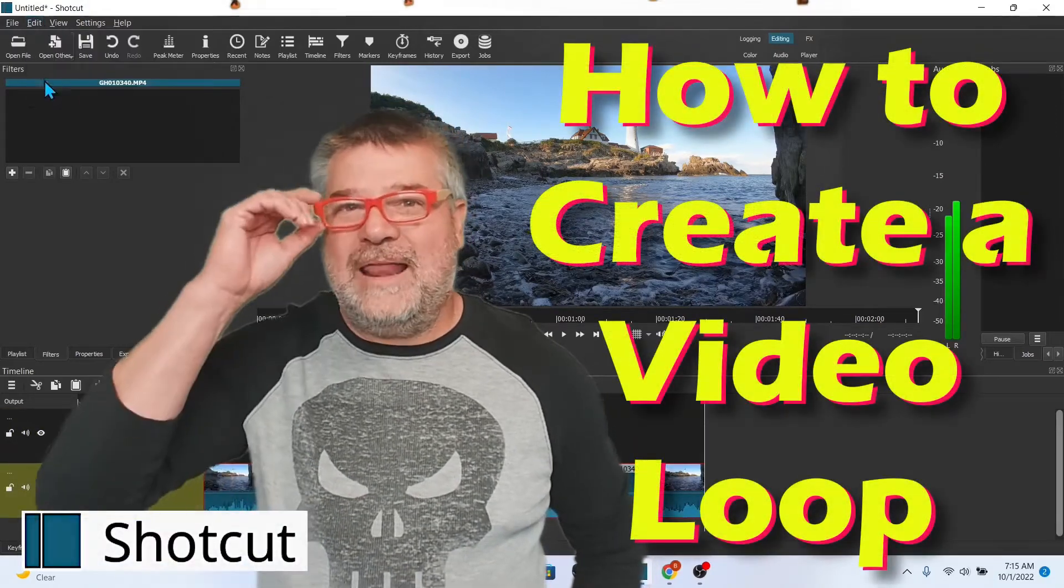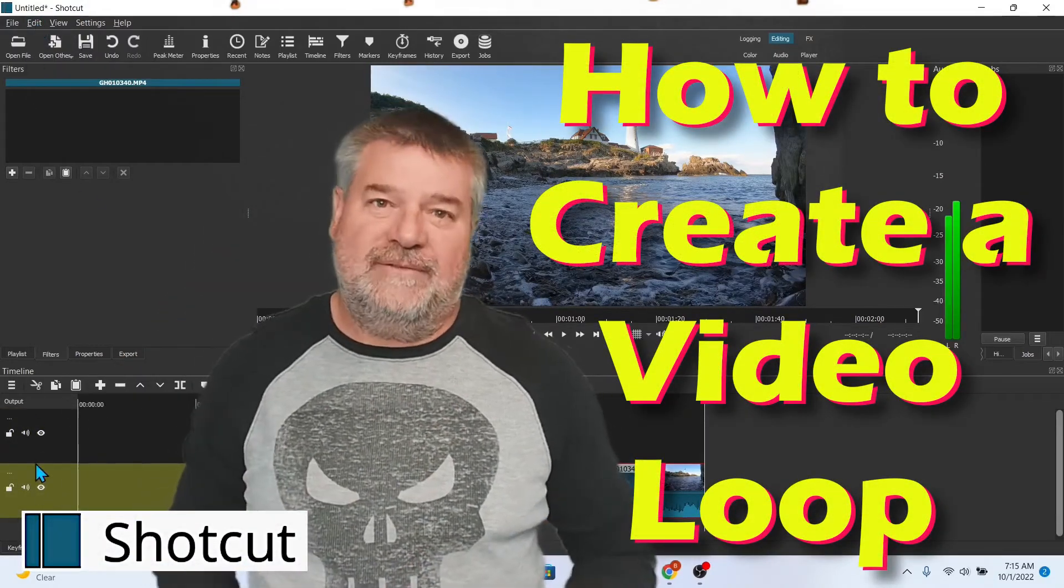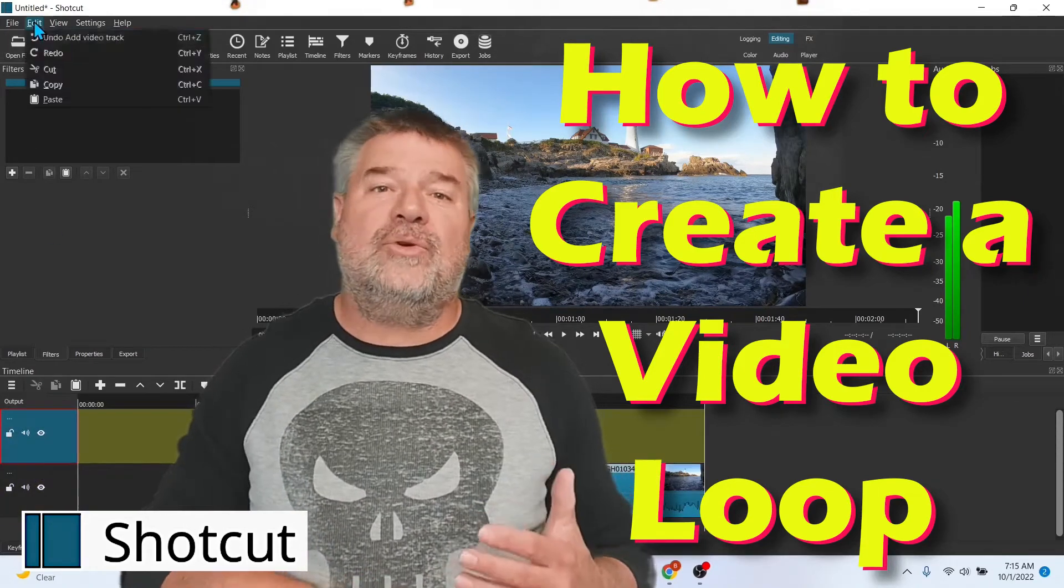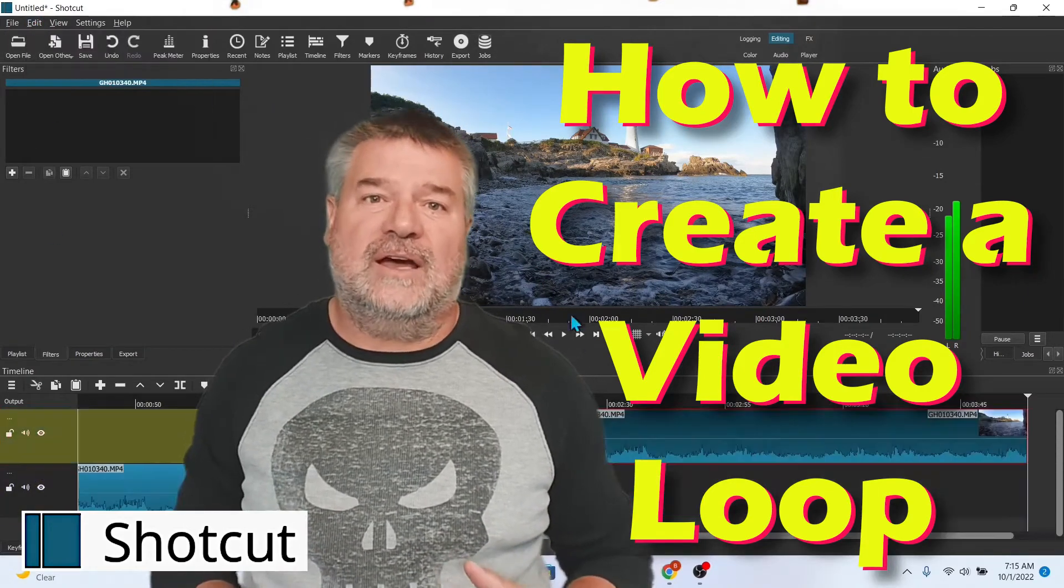Hello everybody, my name is Bill and I know stuff. And what I know today is how to create a video loop in Shotcut.